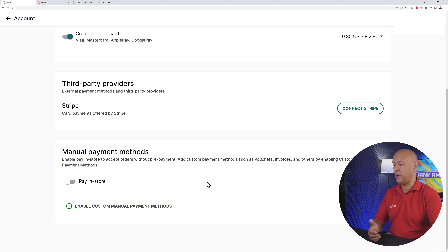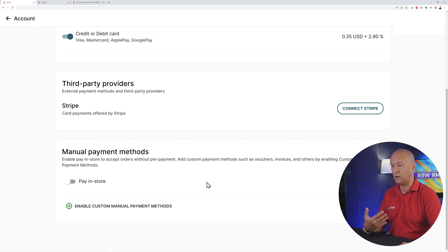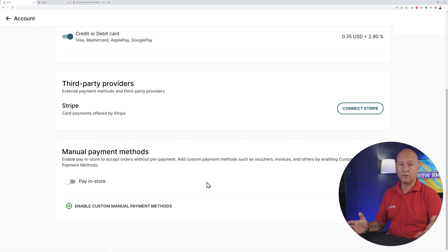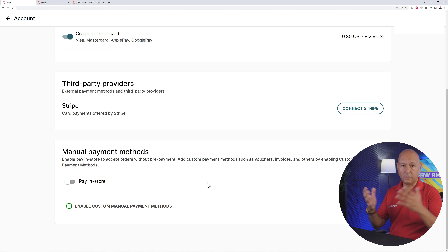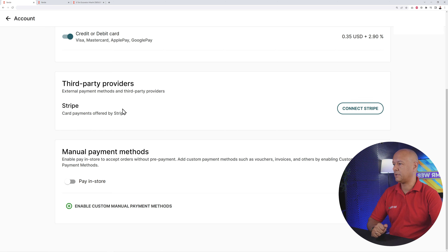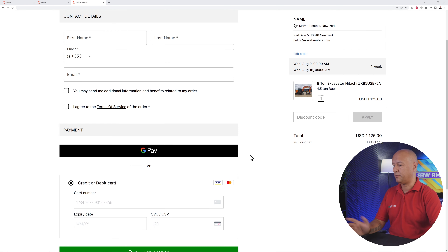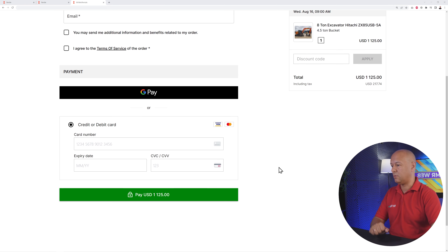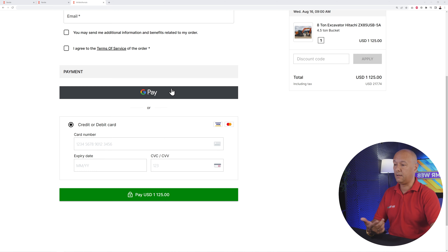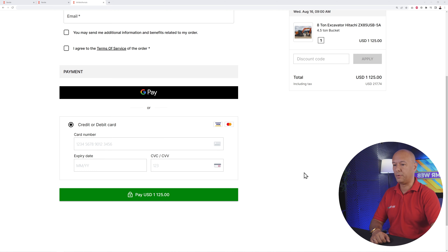You can also set up manual payment if you want people to collect on site and pay in cash or any other payment method at your shop. After setting up payments, your customer can check out — scrolling down the checkout page you'll see payment by credit or debit card and also Google Pay.